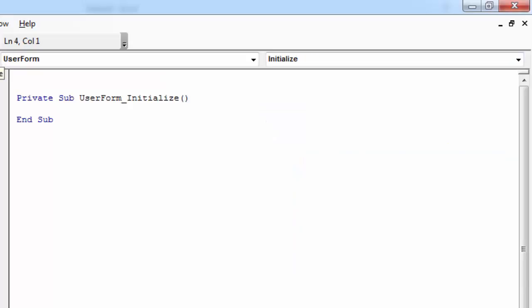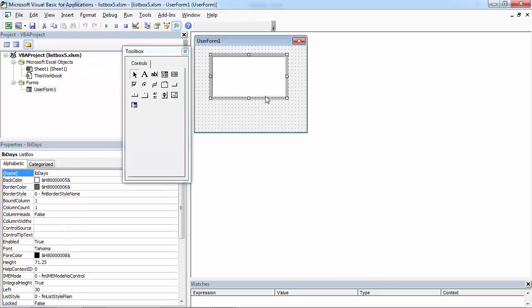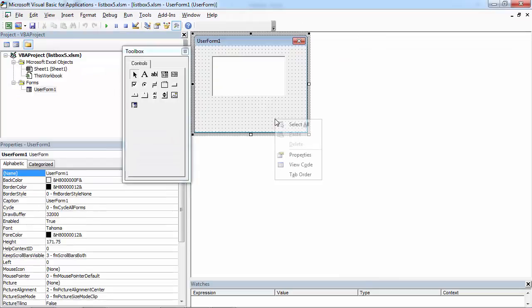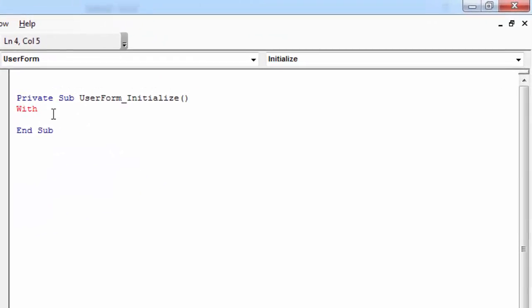In here, all you need to do is type With. You need to type the name of your list box. So in our case, it is gonna be LBDays with LBDays dot.